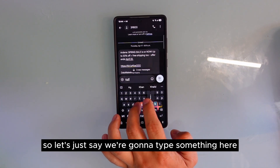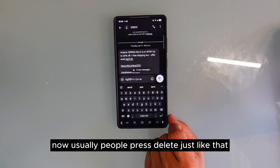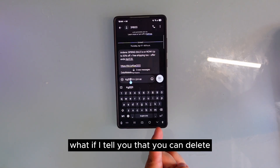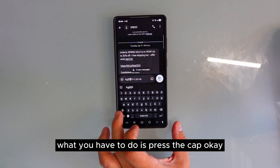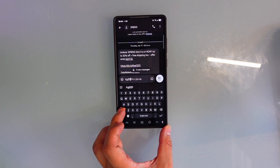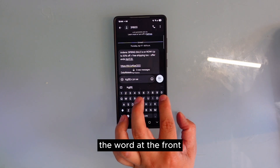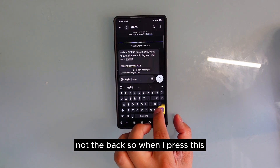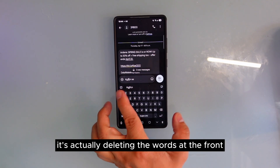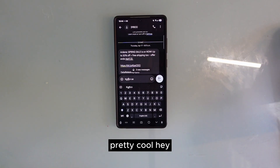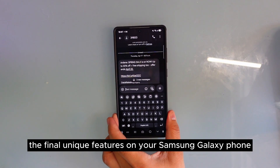I'm going to show you something you probably never knew about. Usually when you type something, people press Delete to remove letters from the back. But what if I told you that you can delete the letter at the front instead? All you have to do is press the Cap key and then press Delete, and you can see it's deleting the word at the front, not the back. This is a Samsung keyboard trick.